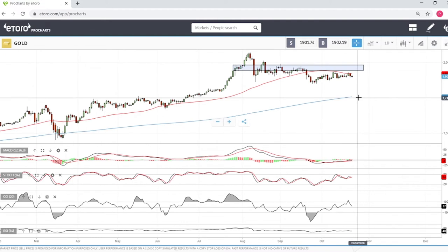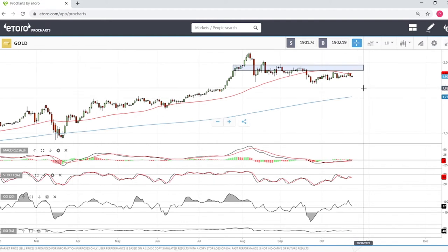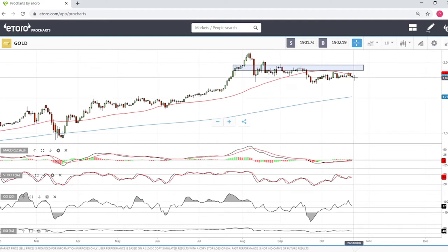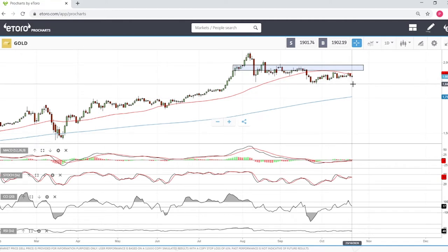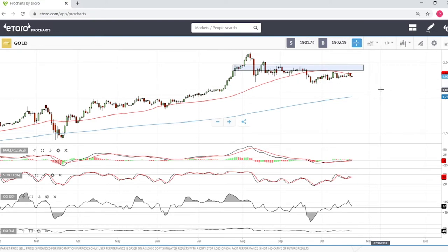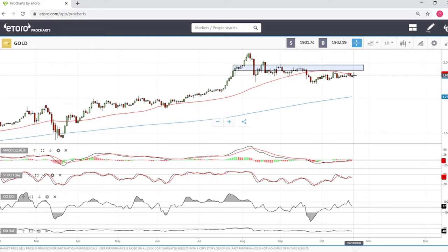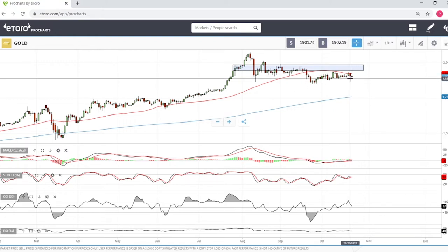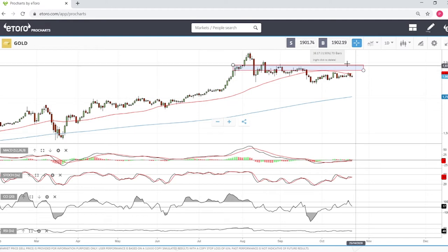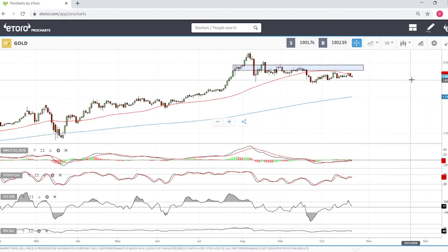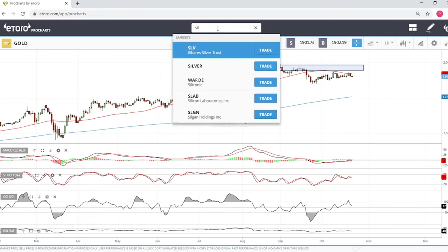I am bullish on gold in the longer term. There is going to be a lot of spending from governments in the coming years — printing presses are going to explode because we have to get out of the economic problems the coronavirus has created, and of course that will be really bullish for gold.